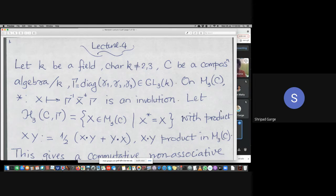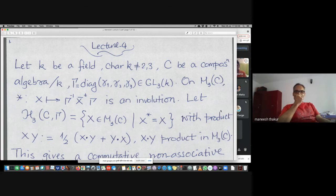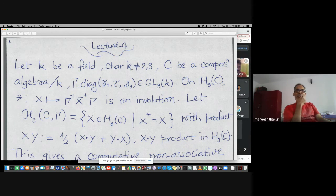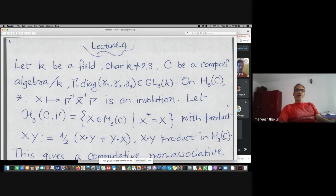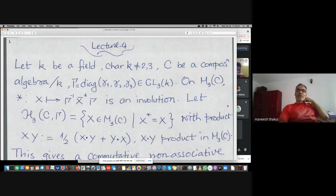Let us go through this lecture slowly, and people feel free to ask me any questions. Here I introduce this algebra which starts with the three by three matrix ring with entries in an octonion algebra. Octonion algebras are non-associative, so this ring M3C is also therefore non-associative.